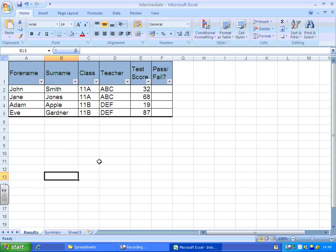The first thing we're going to do is learn how to write an IF function for whether our pupils passed or failed. This test was out of 100 and just for the sake of argument I'm going to say that any score of more than 50 is a pass.